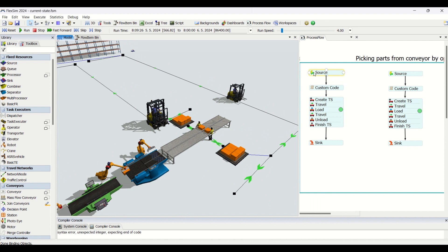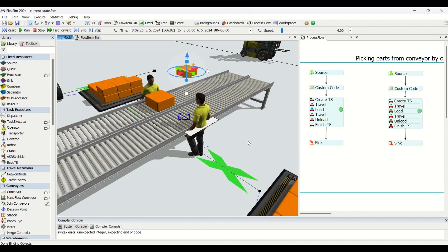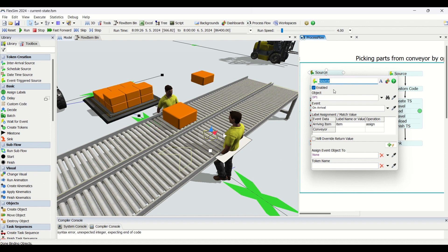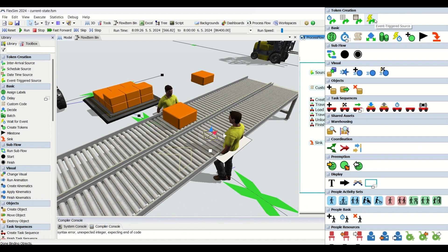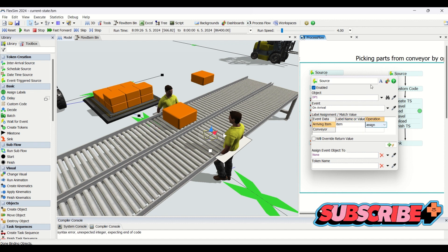These two process flows are basically identical. Let us now understand how this process flow was created to transfer parts from this conveyor to this buffer. If you look, I'll move this box around — we have a control point here, which is a decision point on a conveyor. In the process flow, we selected this as an event-triggered source, meaning whenever a part arrives on this decision point, we create a token and label it as 'item'.